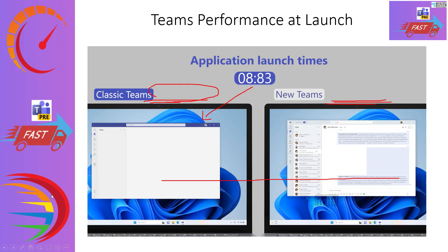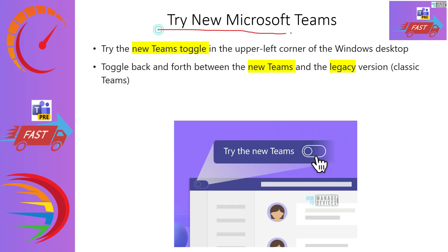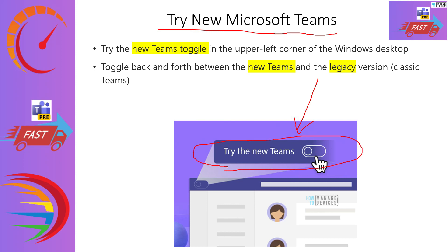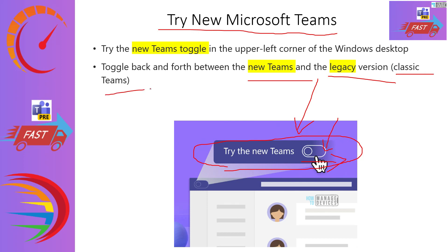Now let's go to the next slide. In this slide, we will see how easy it is for end users to switch to the new Teams client version. It is just switching the toggle from left to right to get the new client. Users can also switch back between the new client and the legacy classic Teams application. We'll see this in the demo with more details.